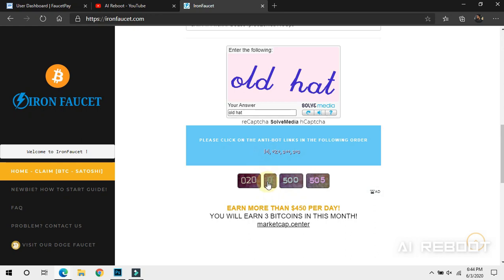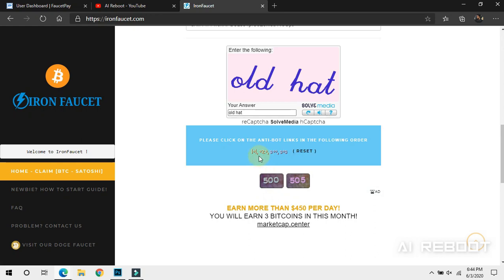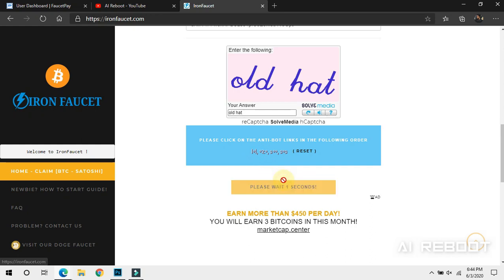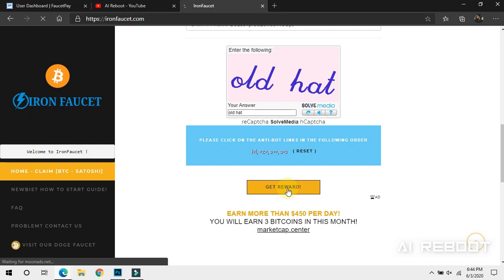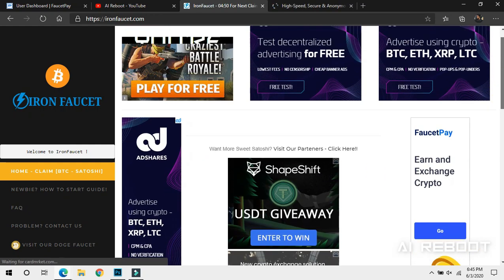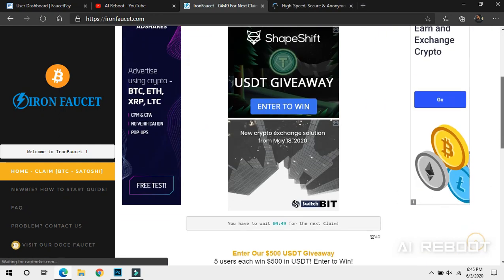Click on the link to the wallet address number. On this page, click next. We will also click on the get reward button and press the get reward button.